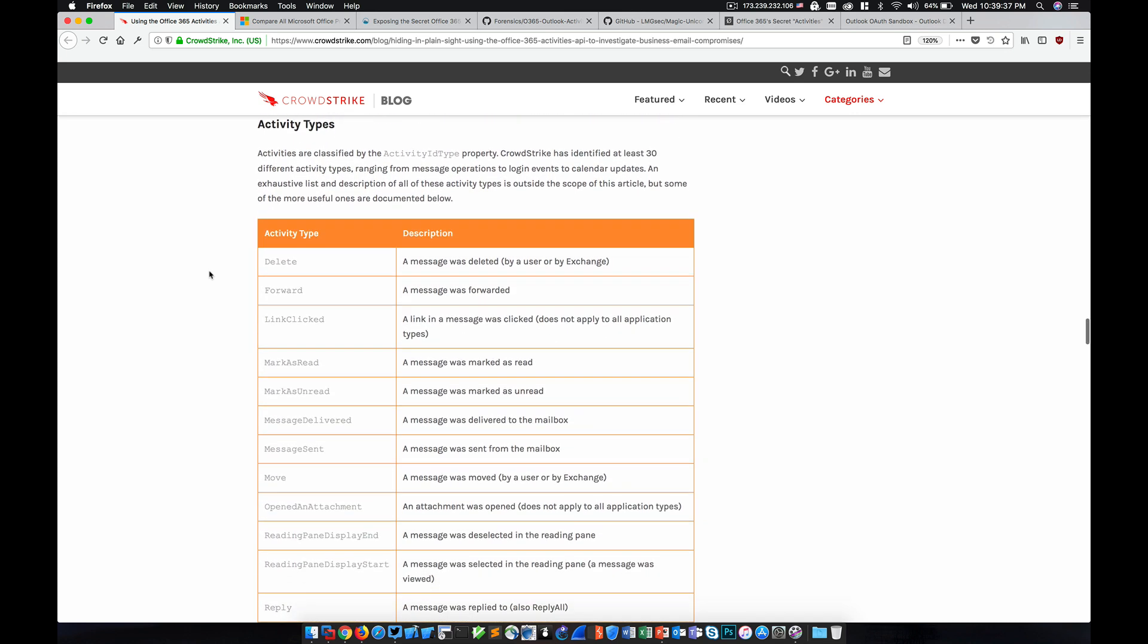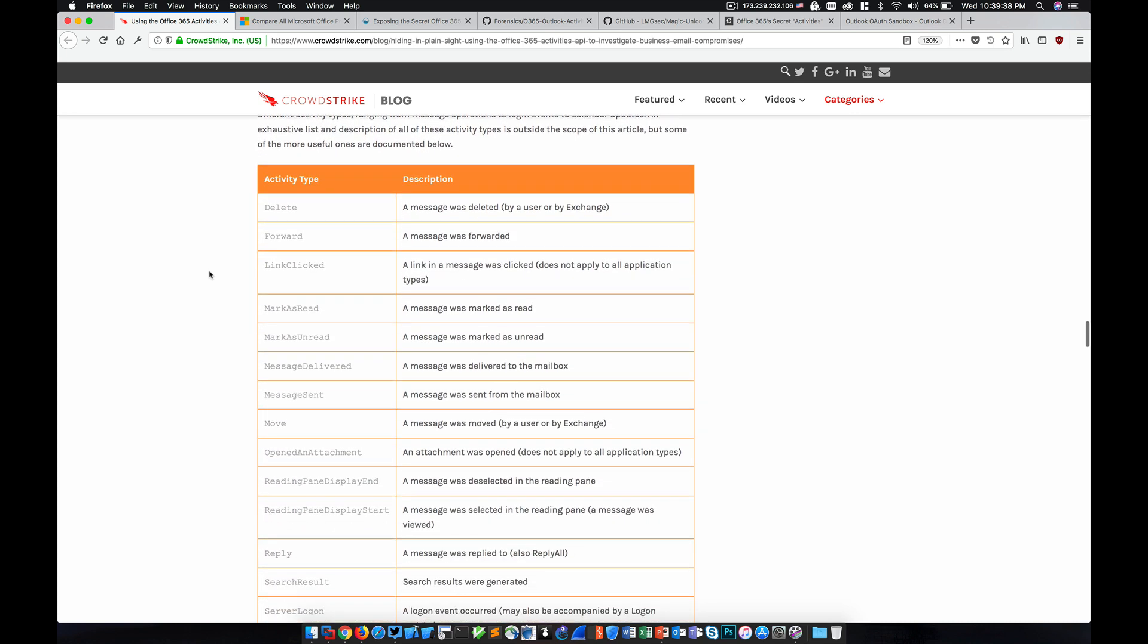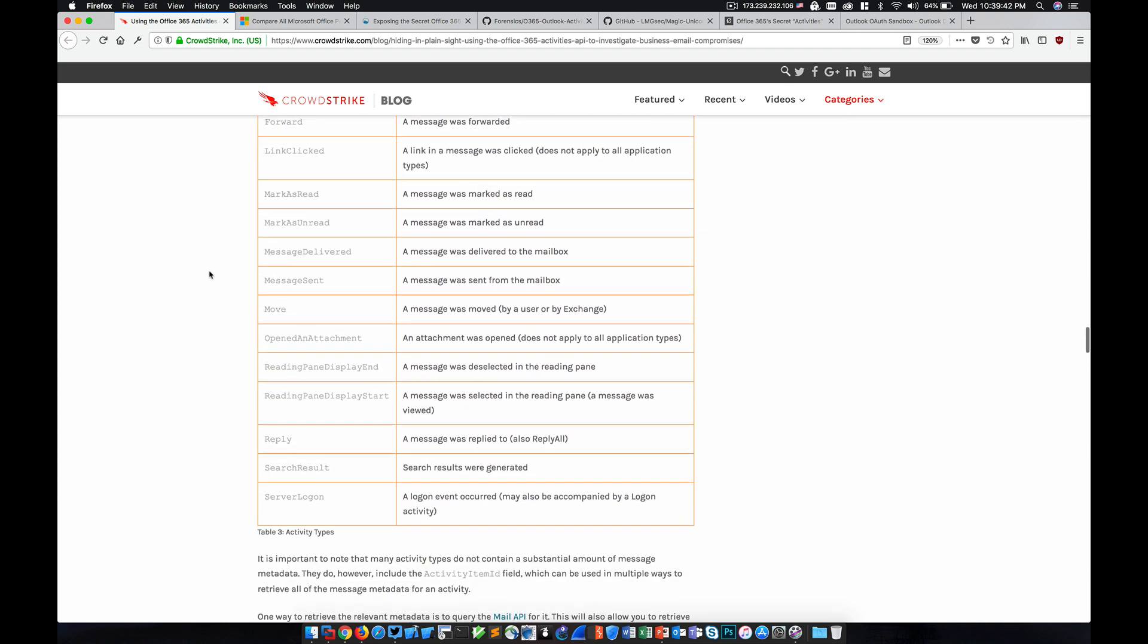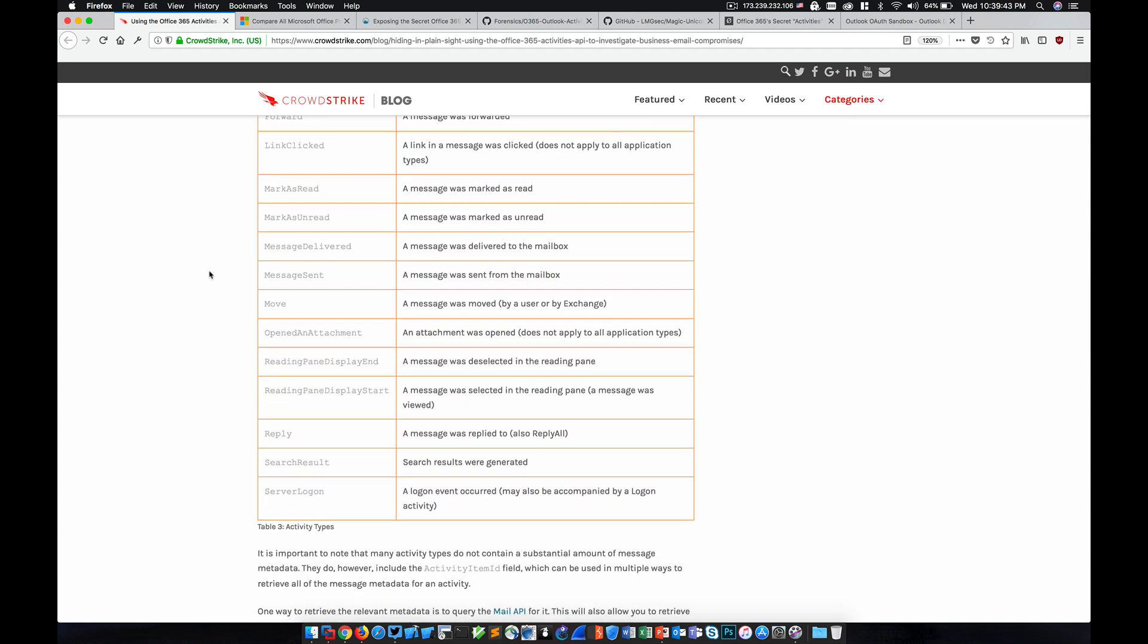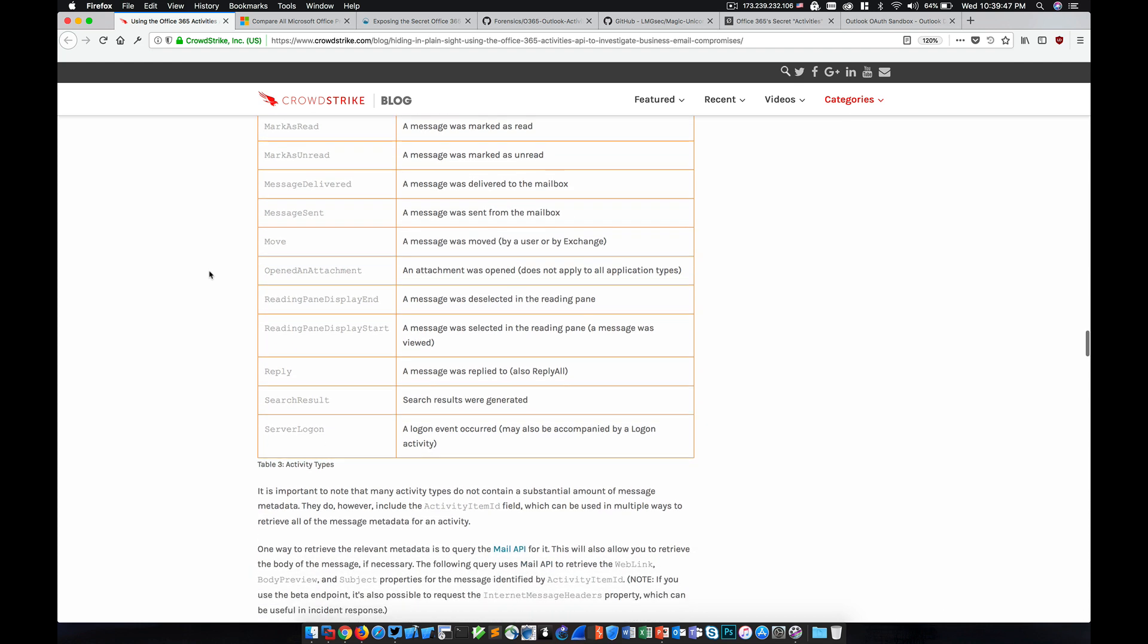And when I say detailed information, I mean things like search terms, login events, IP addresses from which the activity occurred. There's tons and tons of information here.